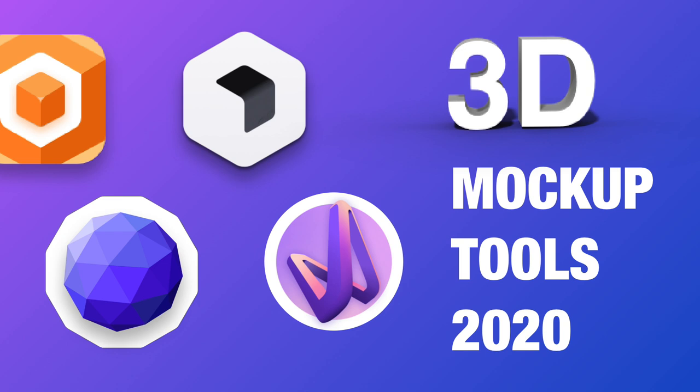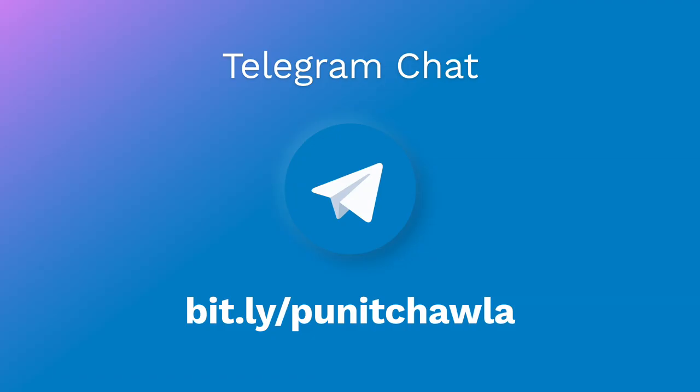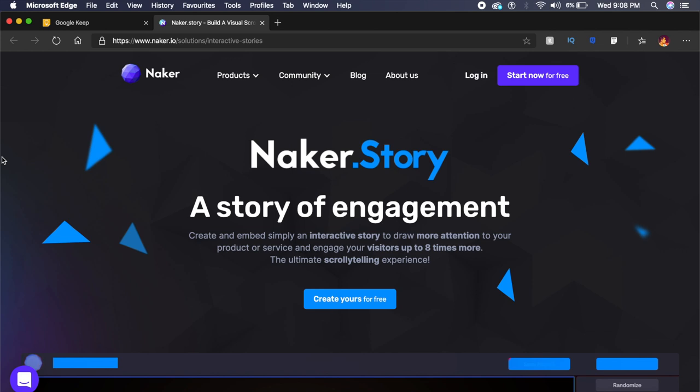Hey everyone, welcome back to the channel. Today we're checking out some 3D mockup tools—tools which will make your designs look amazing just by adding a 3D element to it. Now the first tool is called Naker.story by Naker.io.